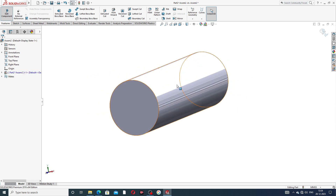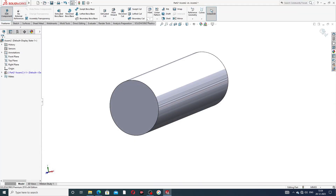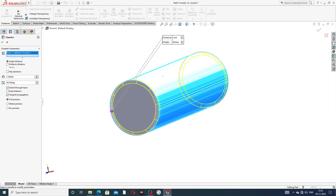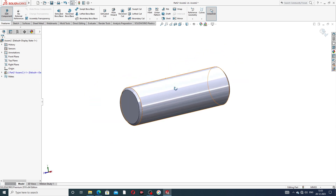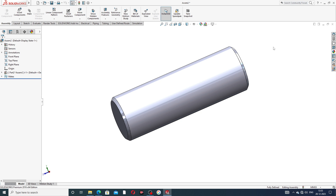The thickness is 53 millimeters. On both sides, add a chamfer: 1 millimeter at a 45-degree angle. Select this and click to apply the chamfer.